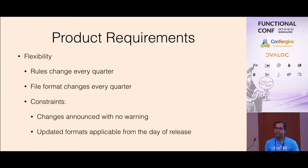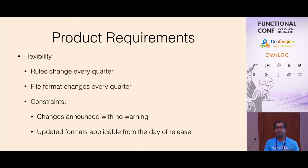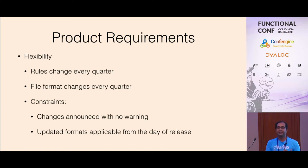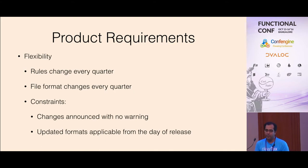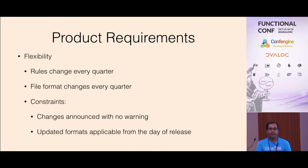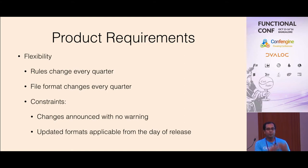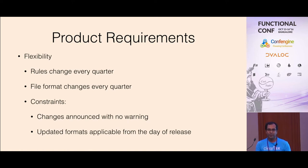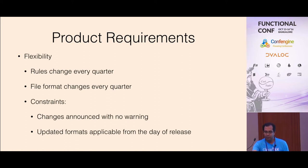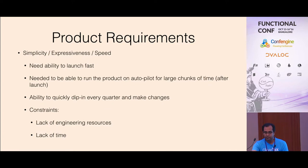The next requirement is flexibility because it's a quarterly cadence. Every quarter you have to do a new return filing. The rules typically change. They'll have some new sections added, new rules added. Data format changes over time. Every quarter they would announce new changes to the file format and it would be just immediately applicable. You have to add support as soon as possible.